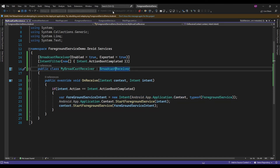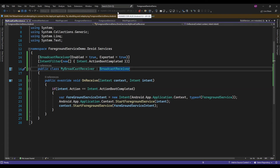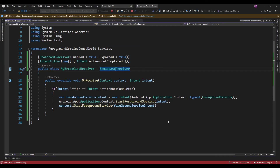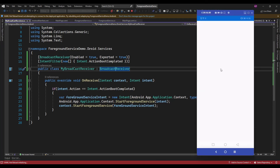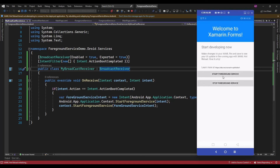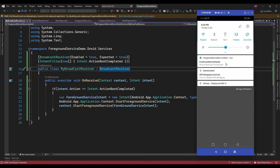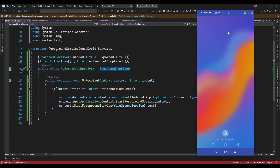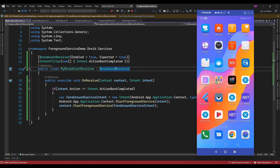Now let me run the app. Now let me start the service. The foreground service is started. I am just going to reboot the device and let's see if after rebooting the device it is working or not.